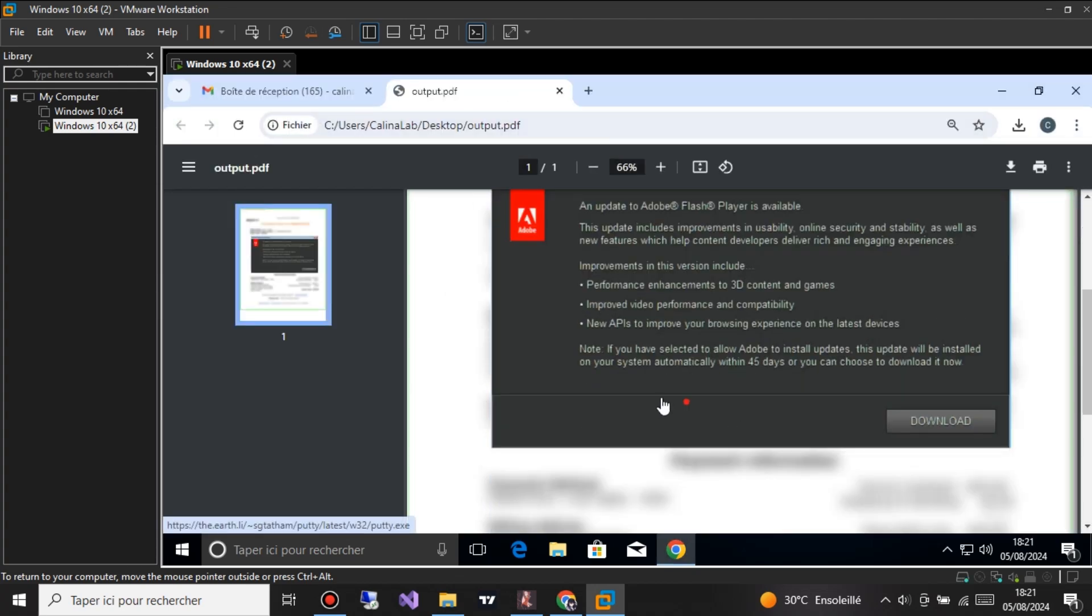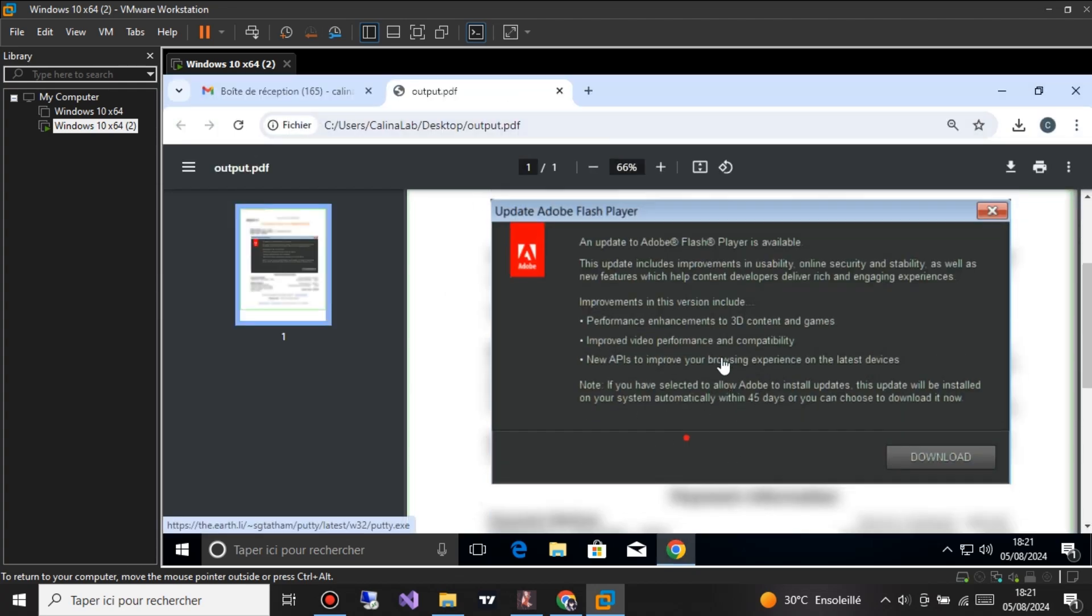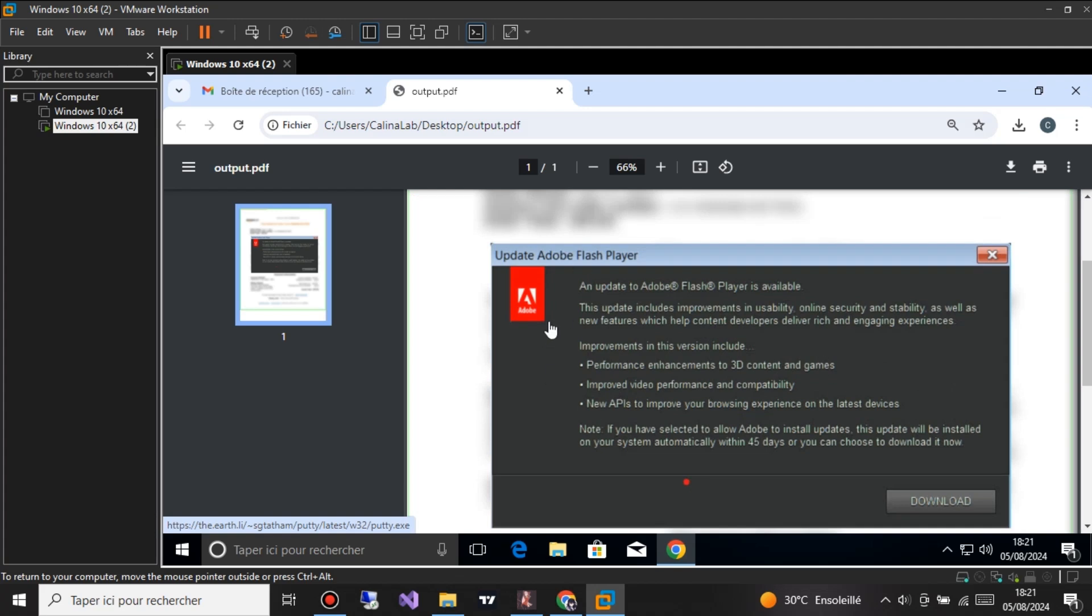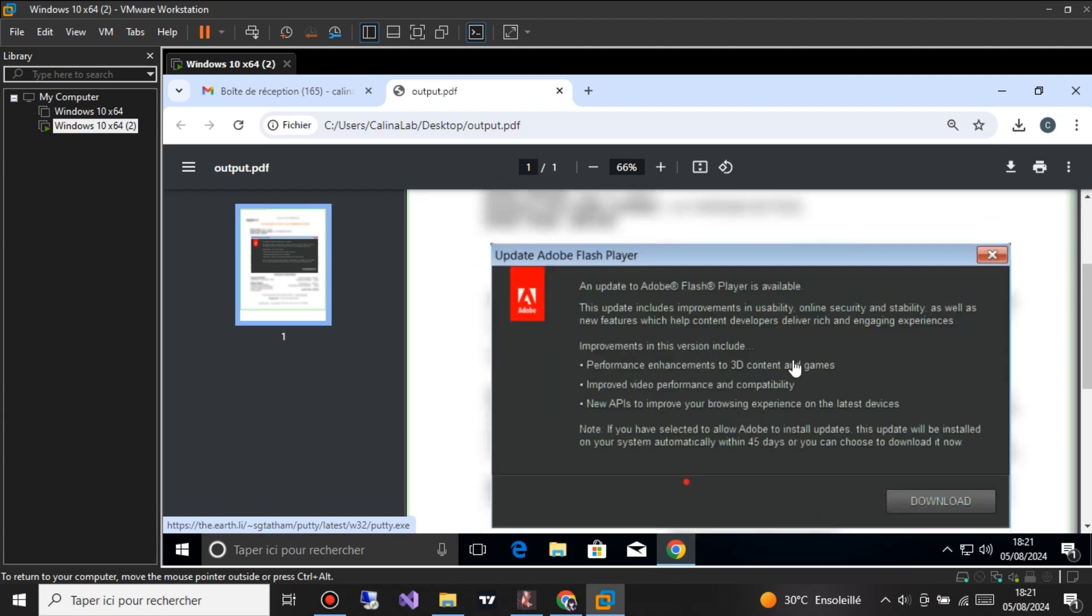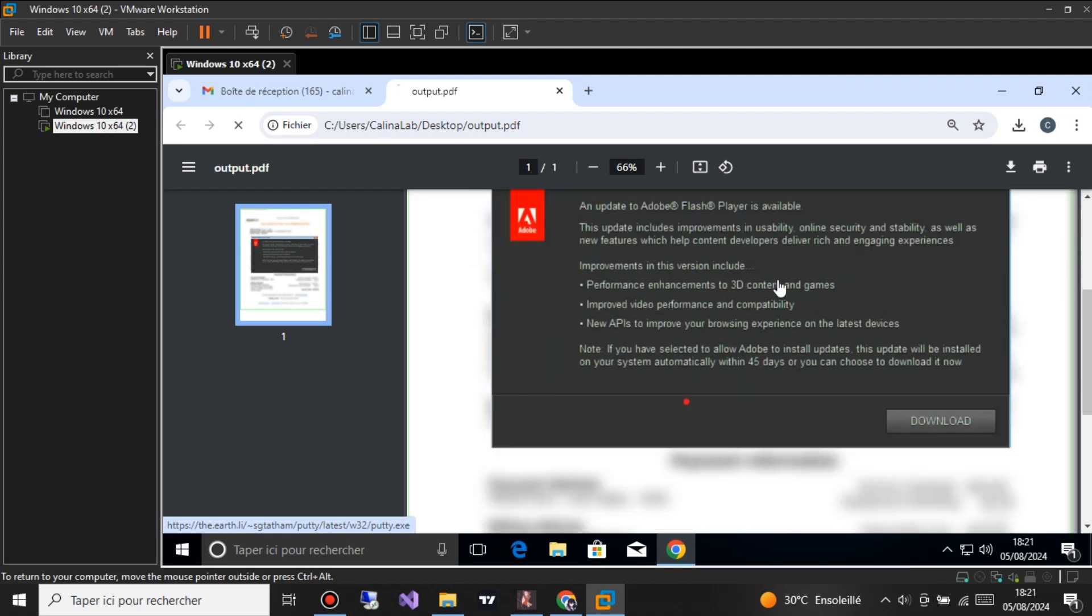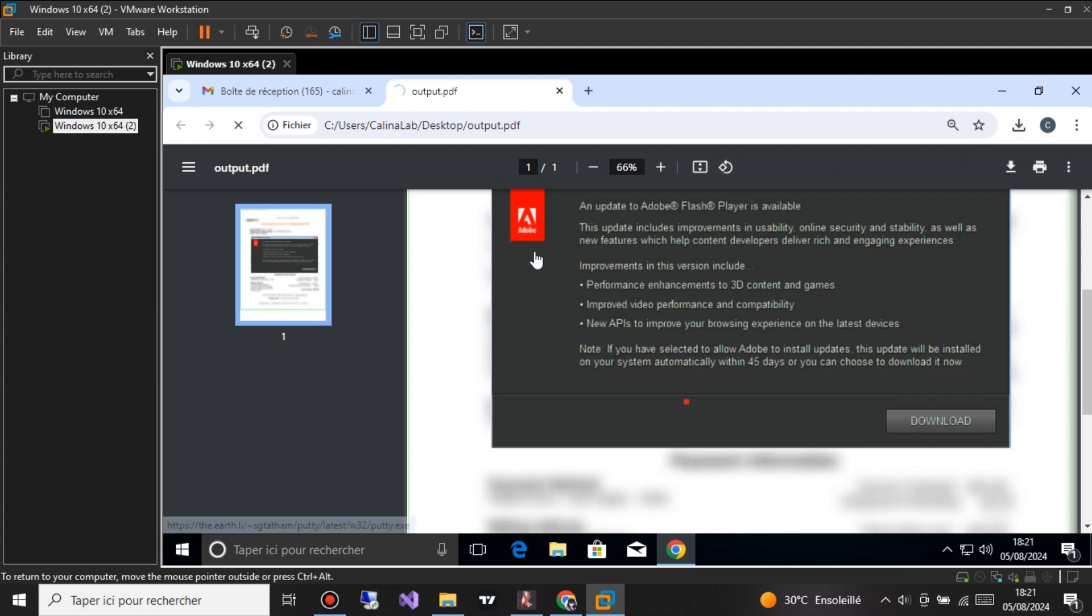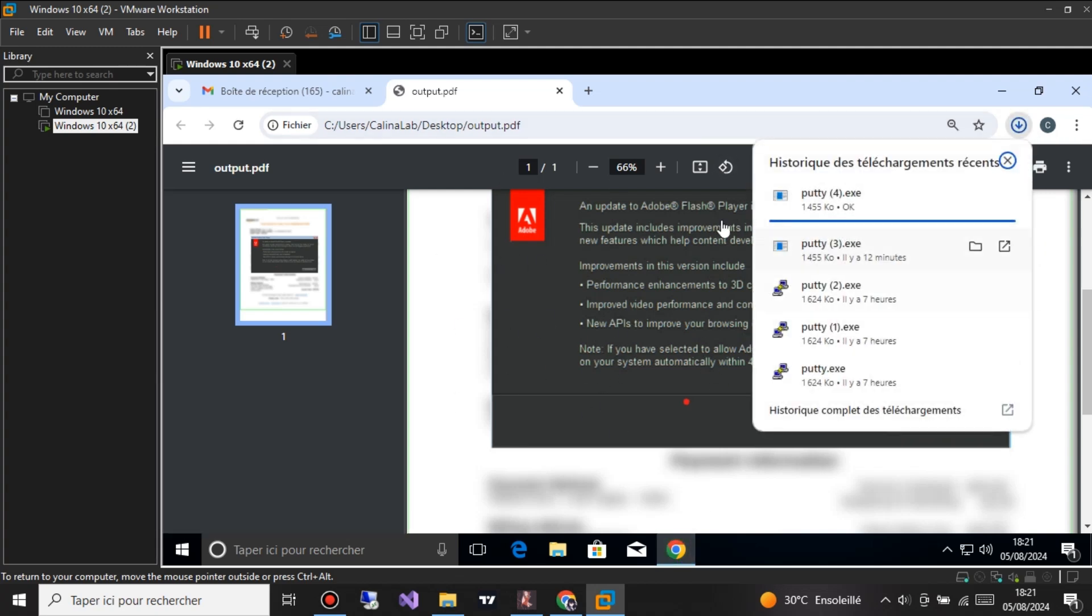Now, let me introduce you to the star of today's show, the Kalina Phishing PDF Builder. This powerful tool is designed to demonstrate exactly how hackers create these deceptive PDF files. It's incredibly user-friendly, making it perfect for educational purposes and cybersecurity training.